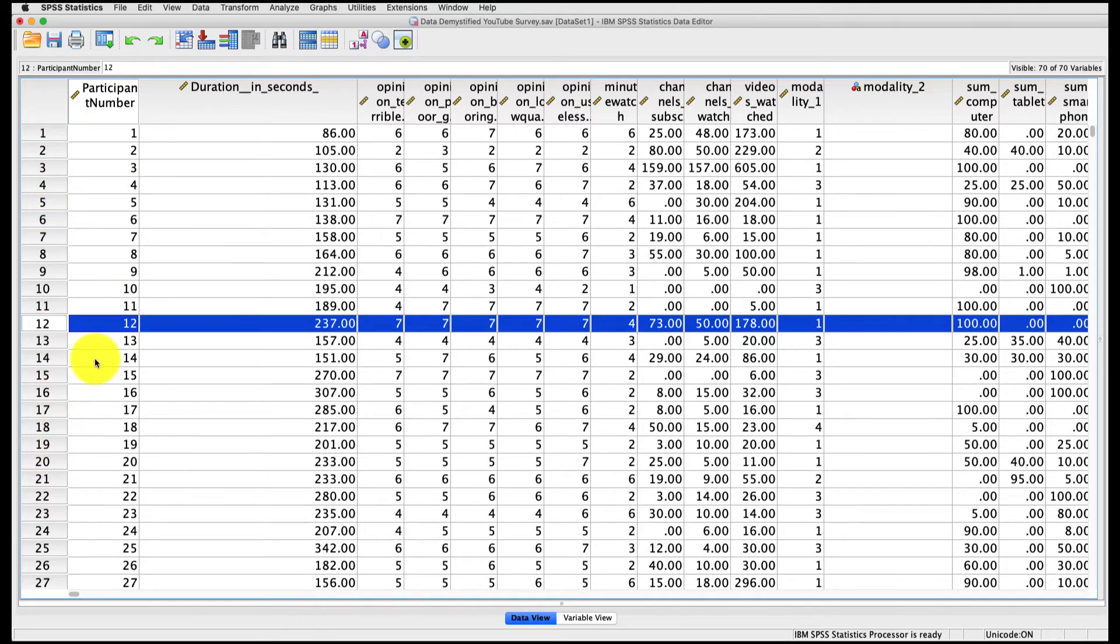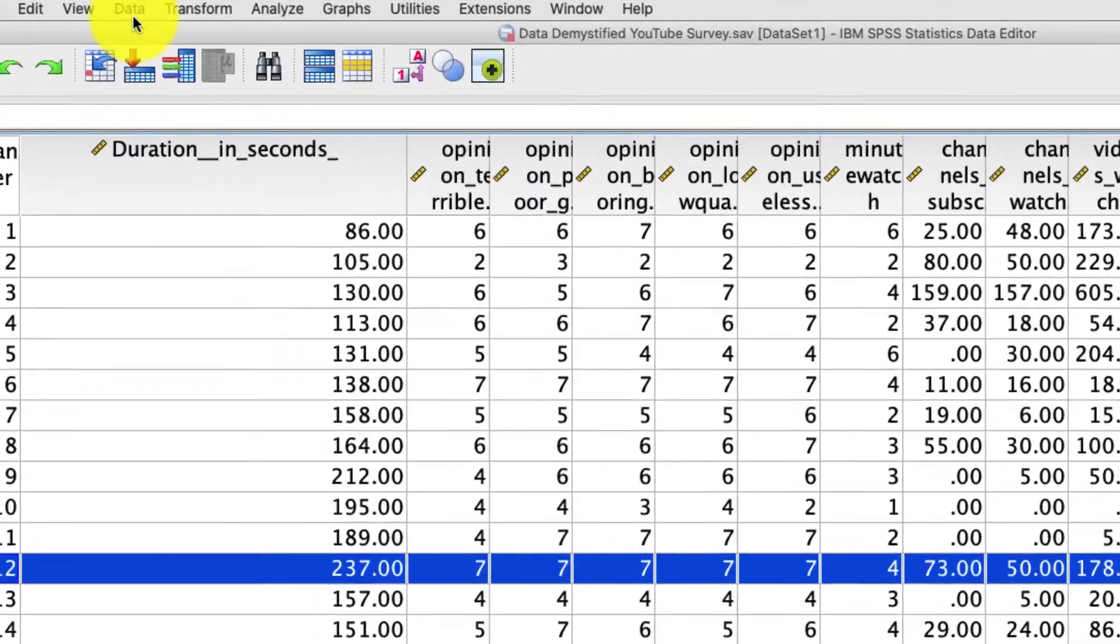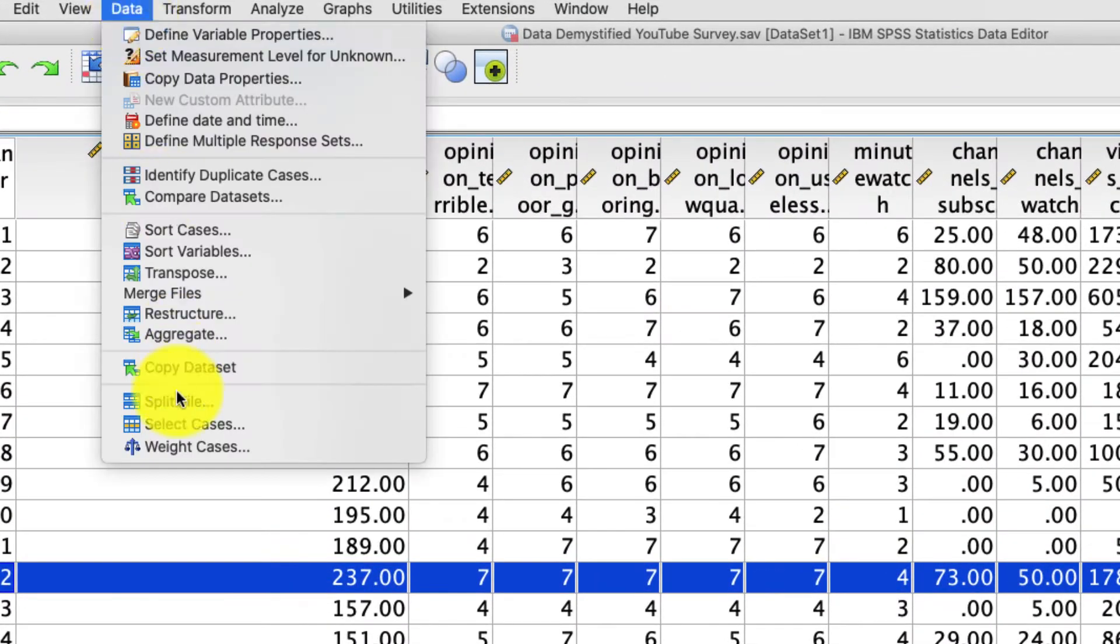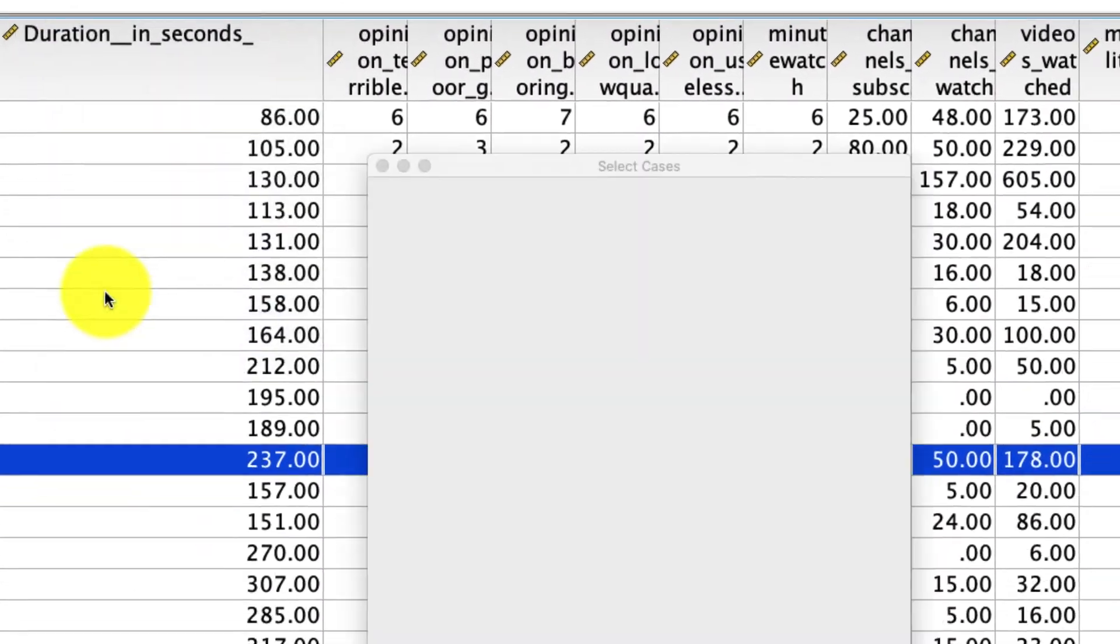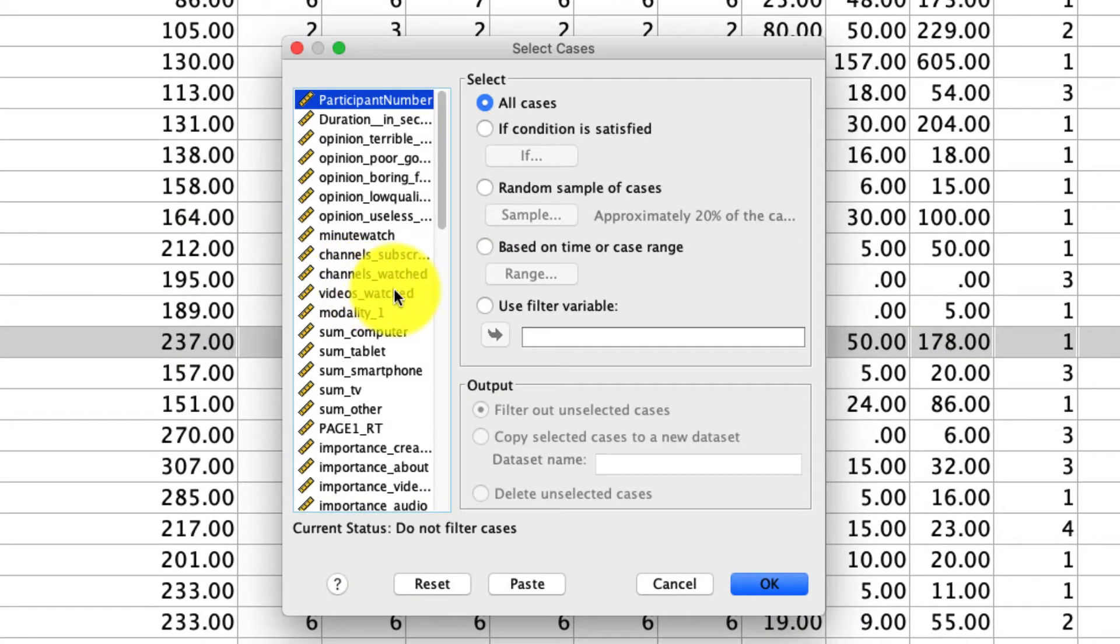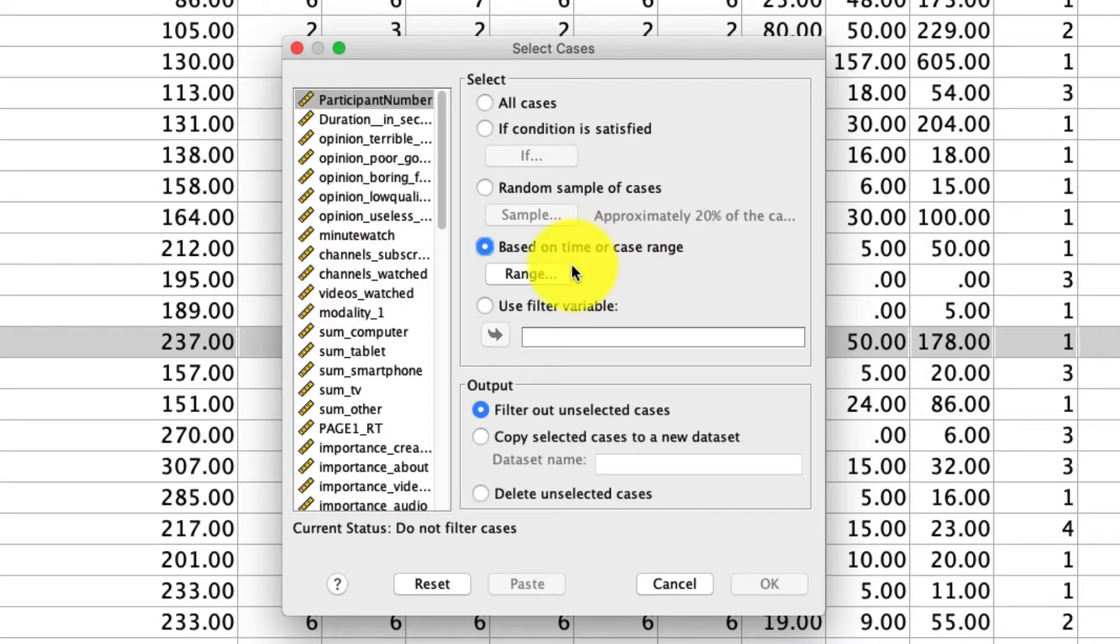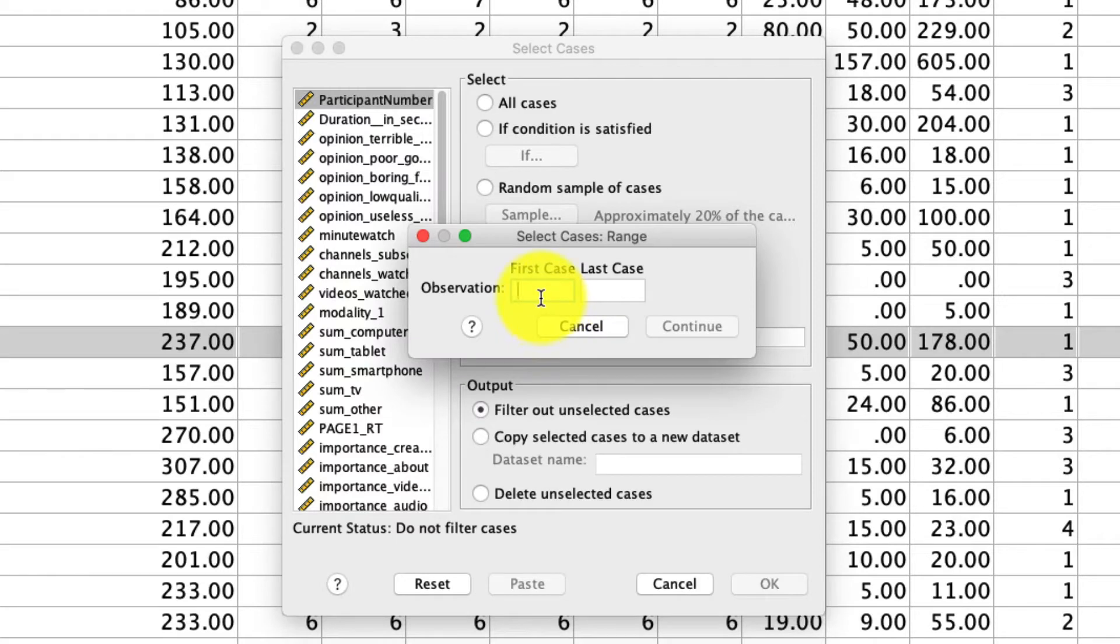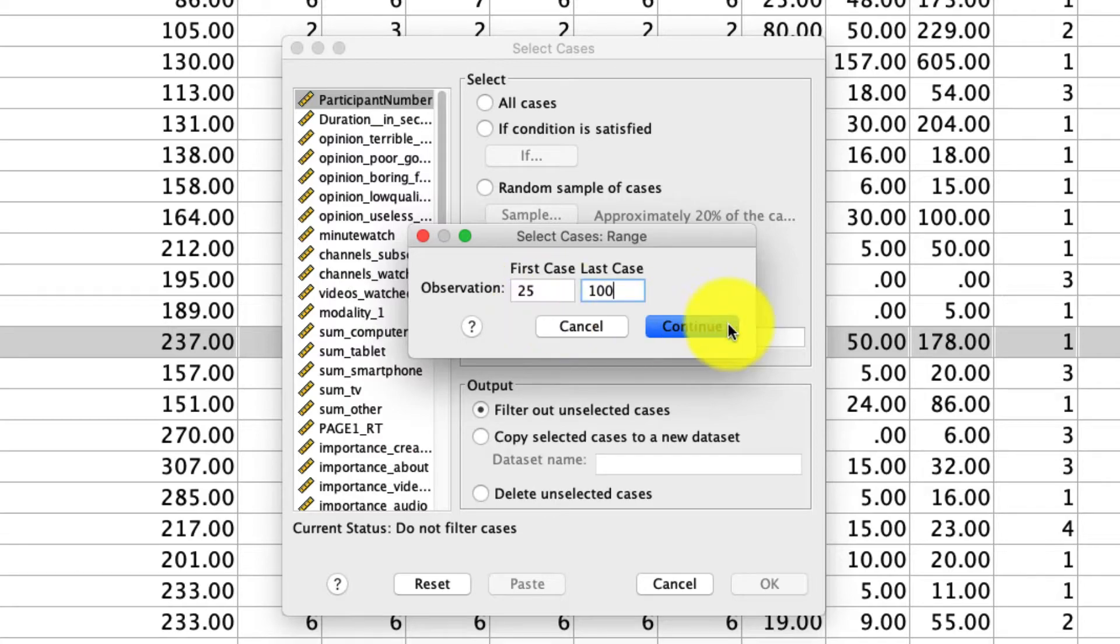Some of the other selection tools we can use, if we go back to Data, select Cases, we can say based on time or case range. So if we select Range here, we can say starting on case number, let's say 25, and ending on case number 100. It will only include those observations.